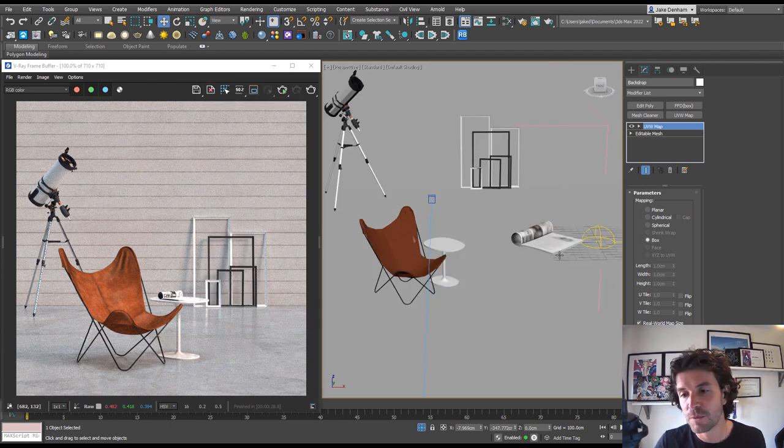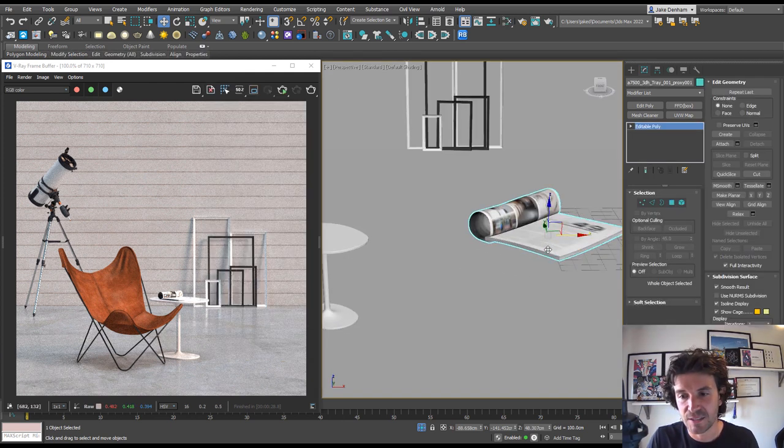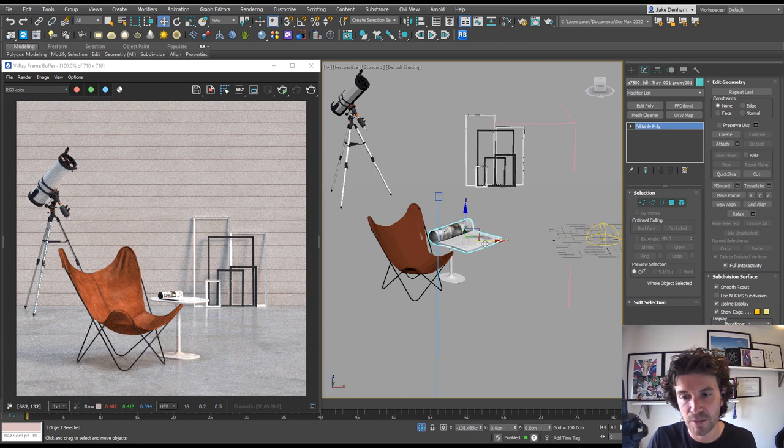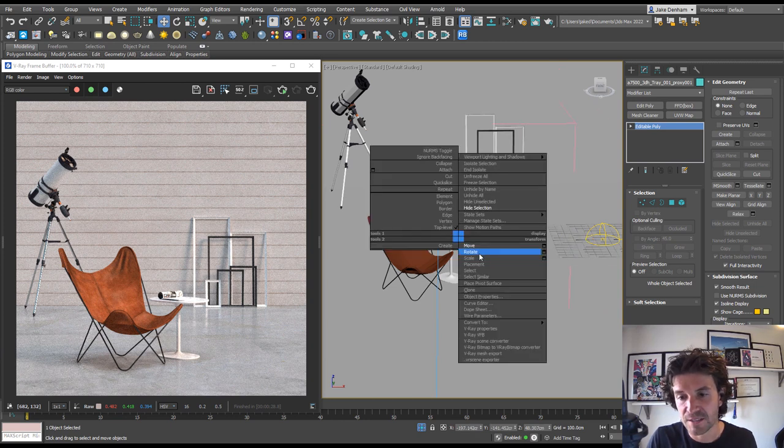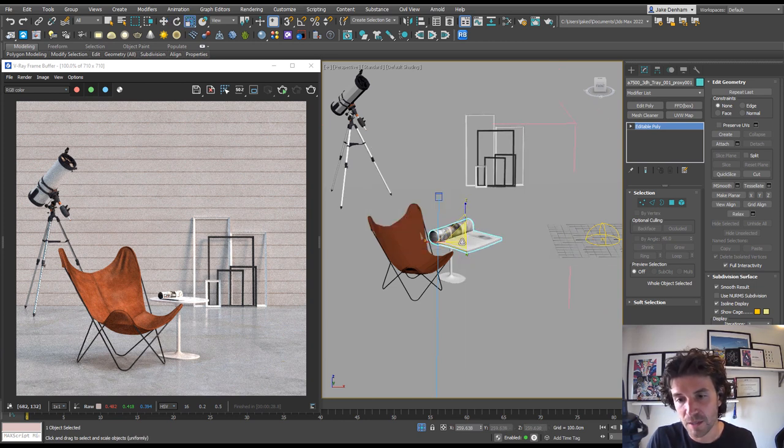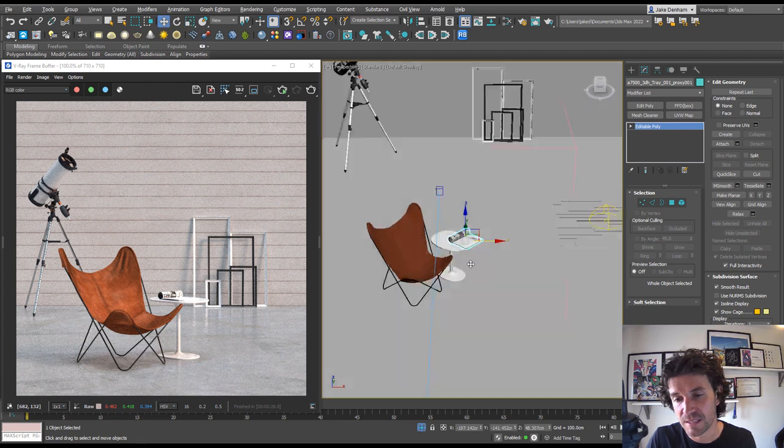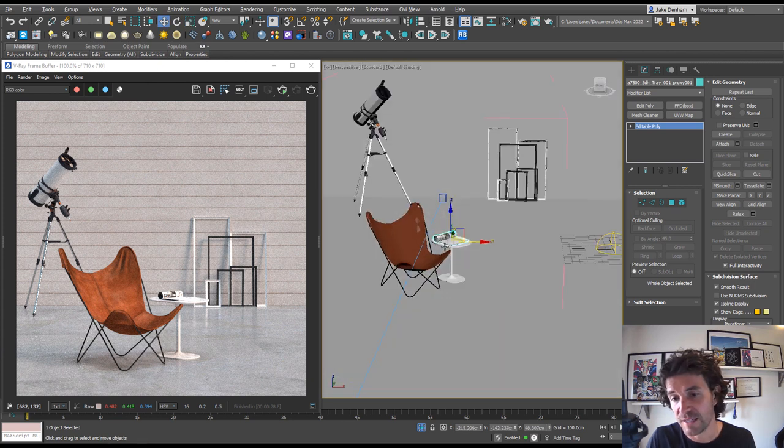And this goes for models as well. If you bring an object in and it's not to scale, and you just bring it in and start trying to eyeball it, the chances are you're not going to get it dead on. These are the kind of things that are going to give away your images as 3D.